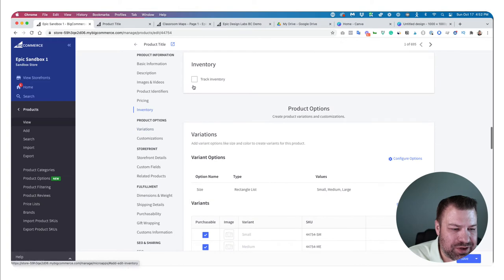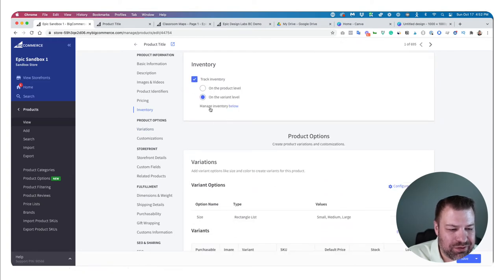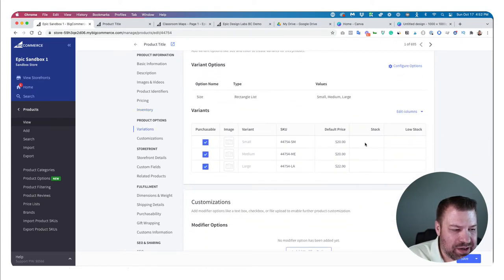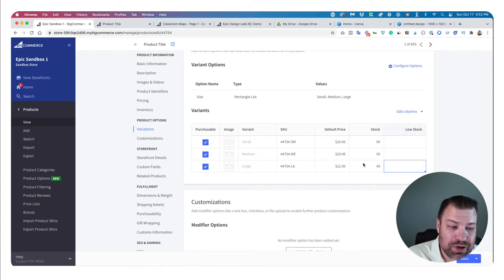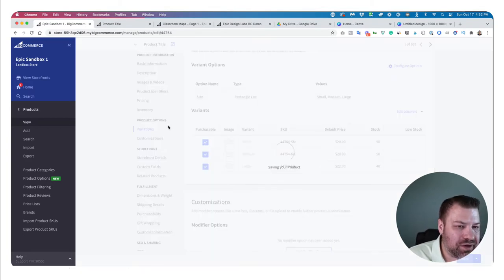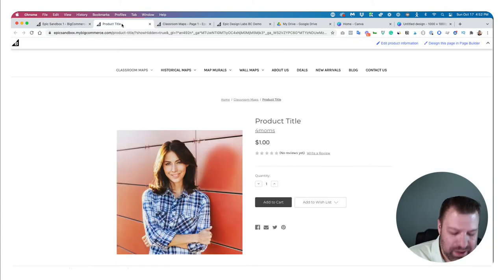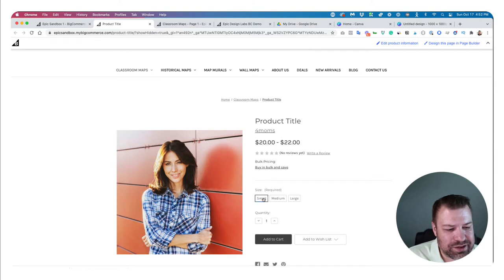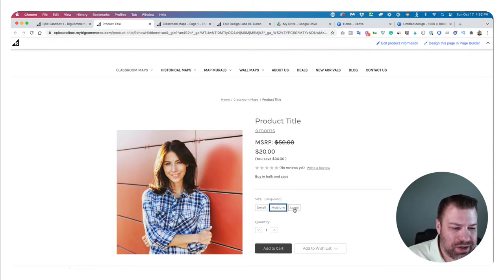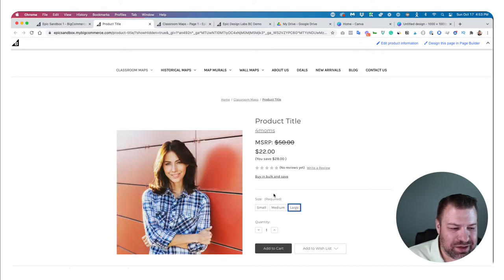Coming back up to inventory, this is where tracking on a variant level comes into play. If I click 'Track inventory' and then 'on a variant level,' it adds a stock column where I can say this one has 50, this one has 50, and this one has 40 in stock. Now if I click save and go back to the front end, you can see small, medium, and large all show up, and if I hit the large one, it changes the price to $22.